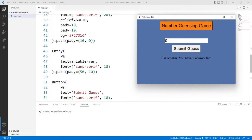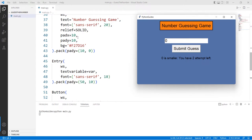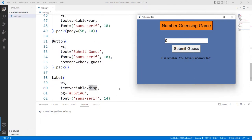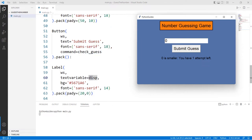I created an Entry widget placed on the main window `ws`, with `textvariable` set to `var` and the same font but size 18. The pady is (50, 10), meaning 50 pixels space on top and 10 at the bottom. After that there is a Button placed on the same window with the text 'Submit Guess'. The `command` holds the function name `check_guess`, and it's positioned using the pack geometry manager.